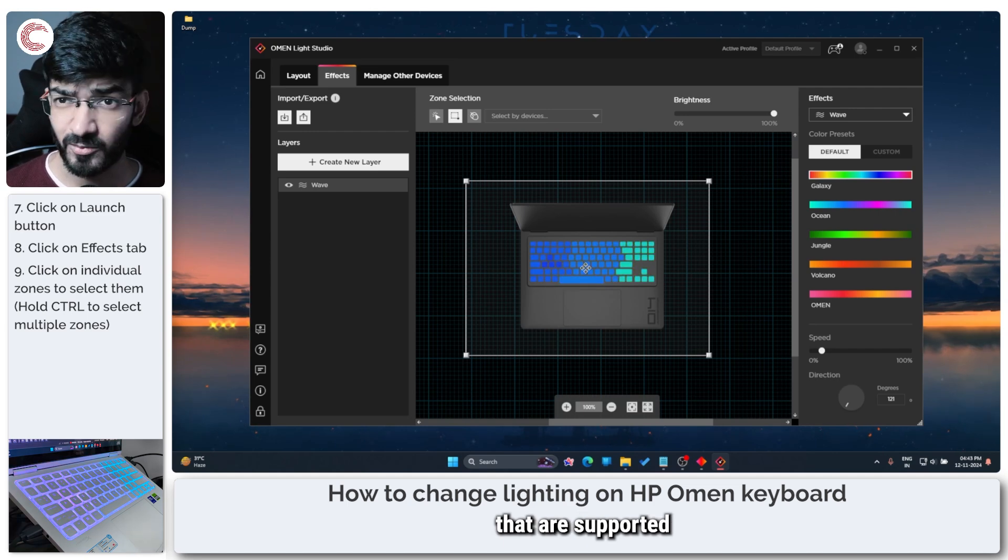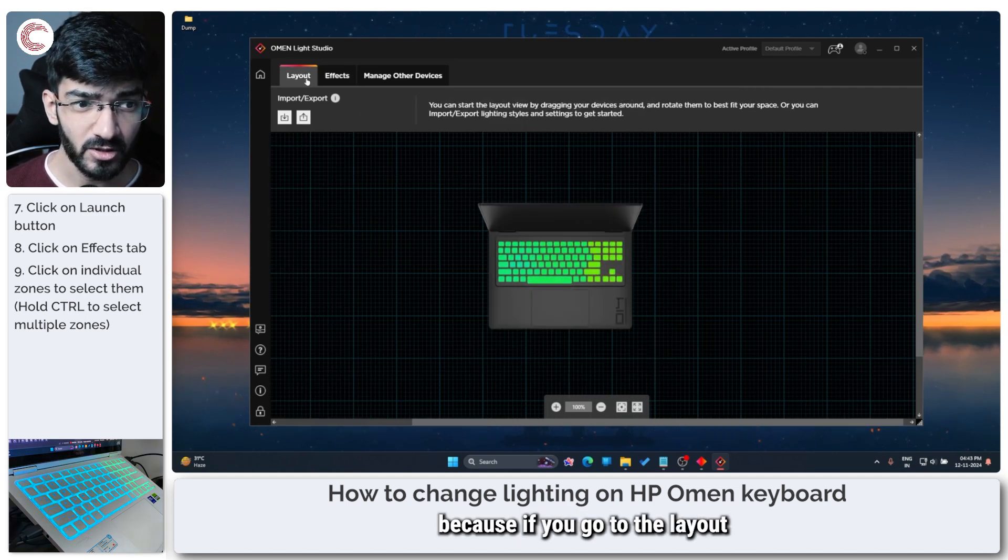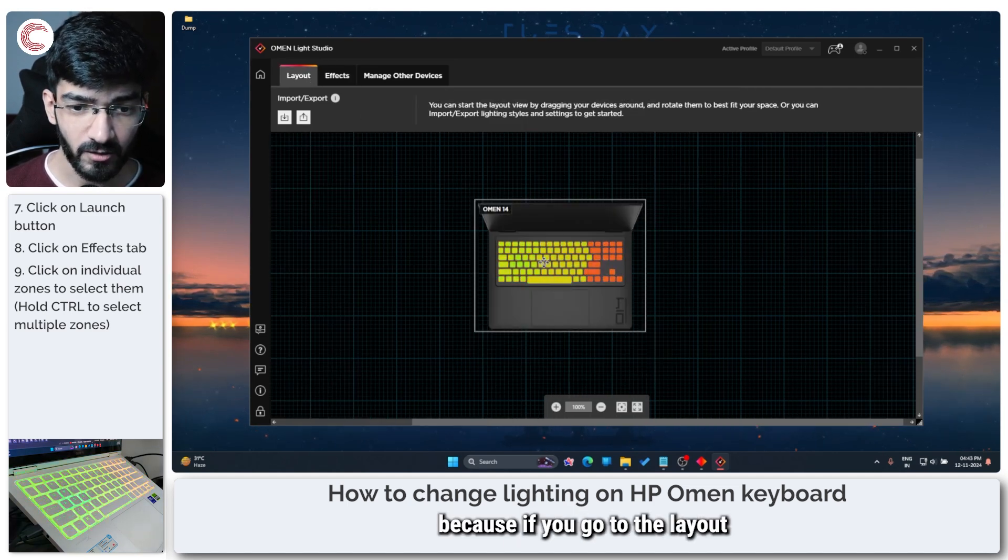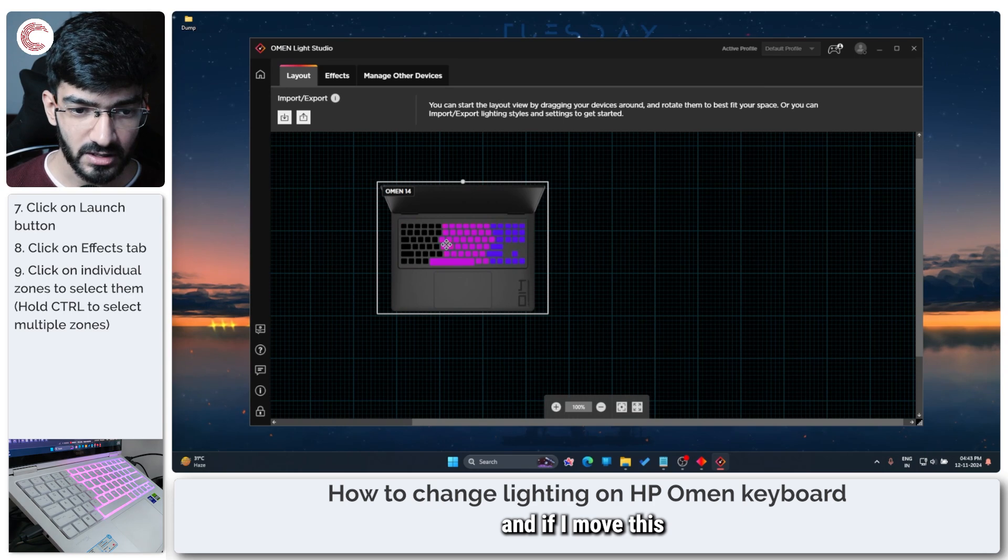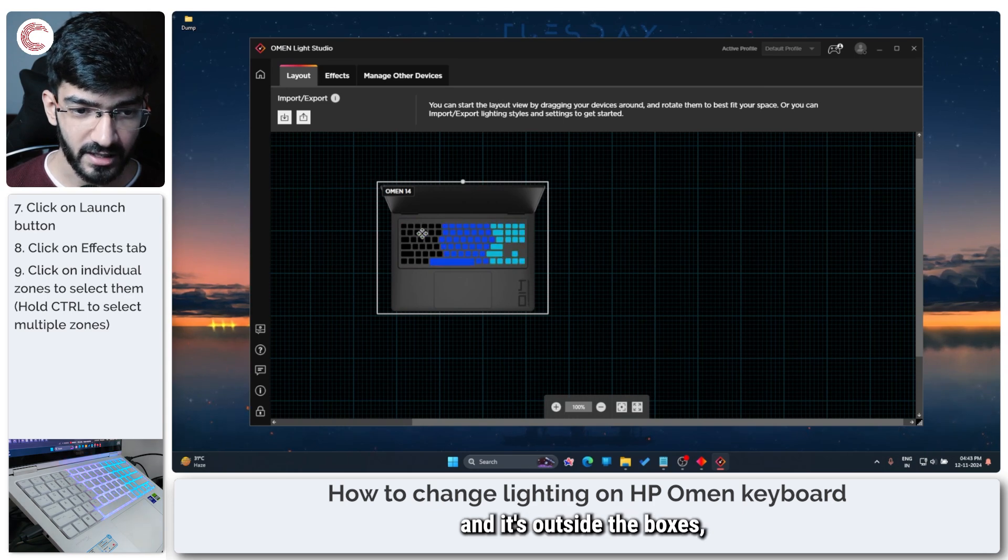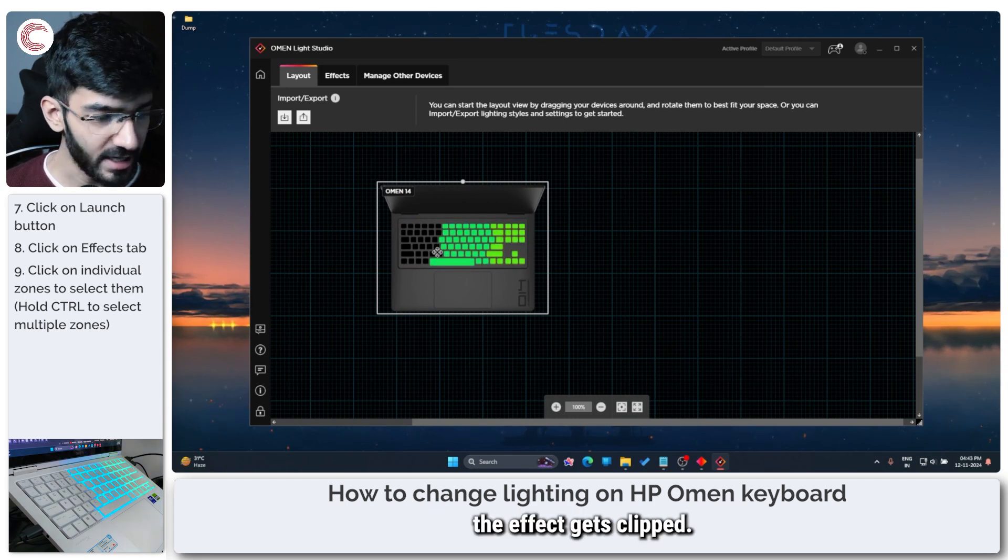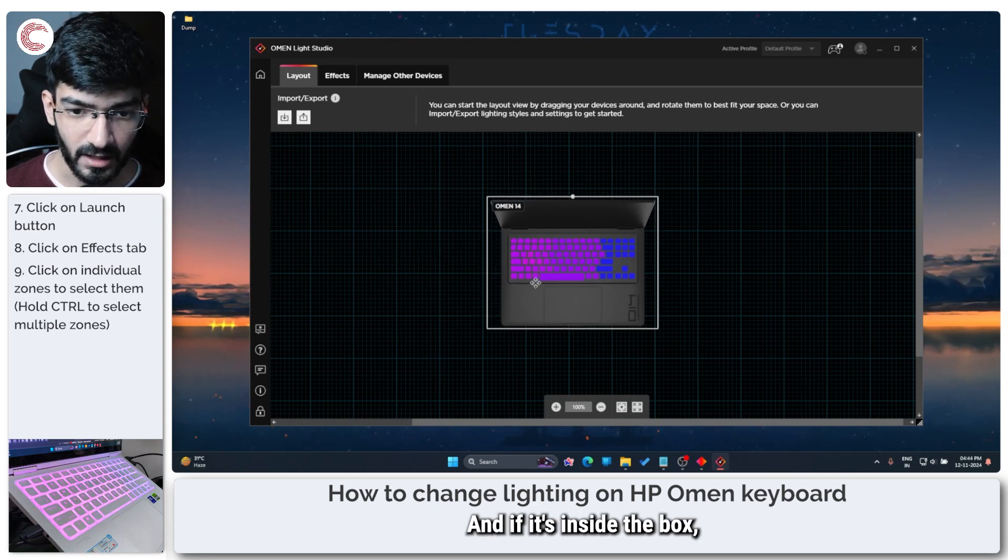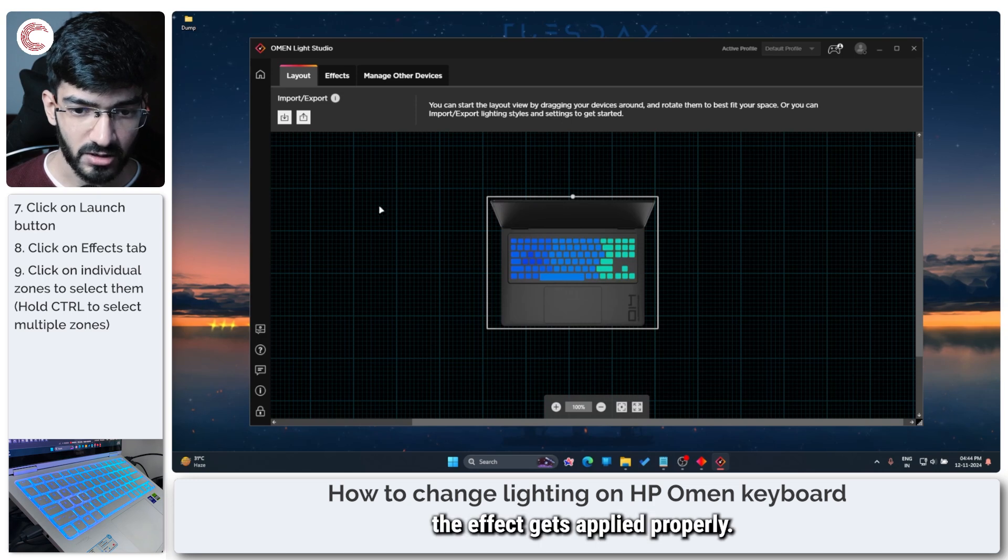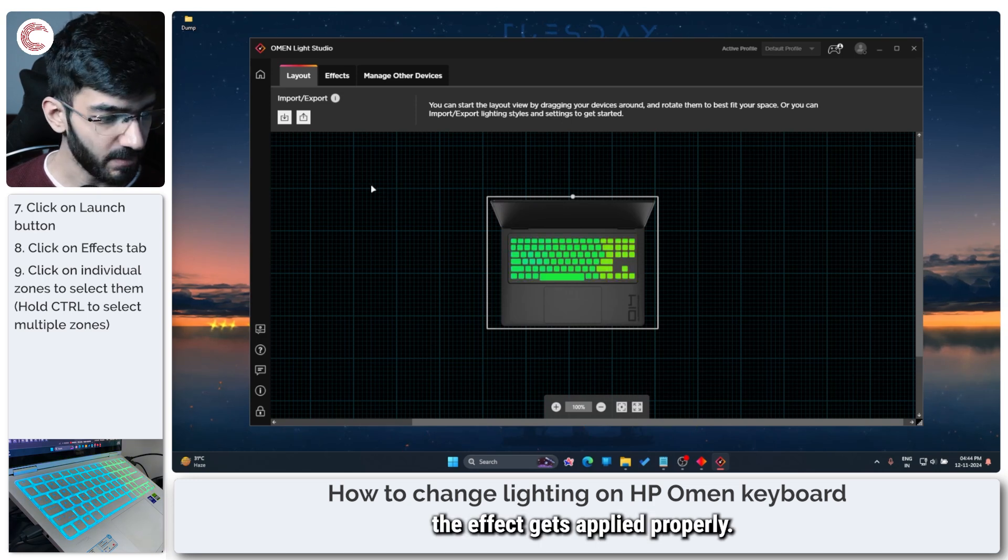I do not like doing this and I recommend that you don't do this unless you have a number of peripherals that are supported by Light Studio, because if you go to the layout and if I move this and it's outside the box as you can see the effect gets clipped, and if it's inside the box the effect gets applied properly.